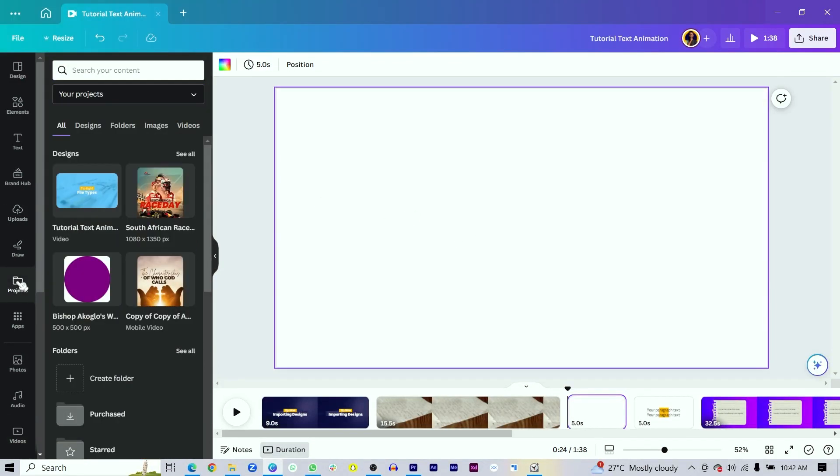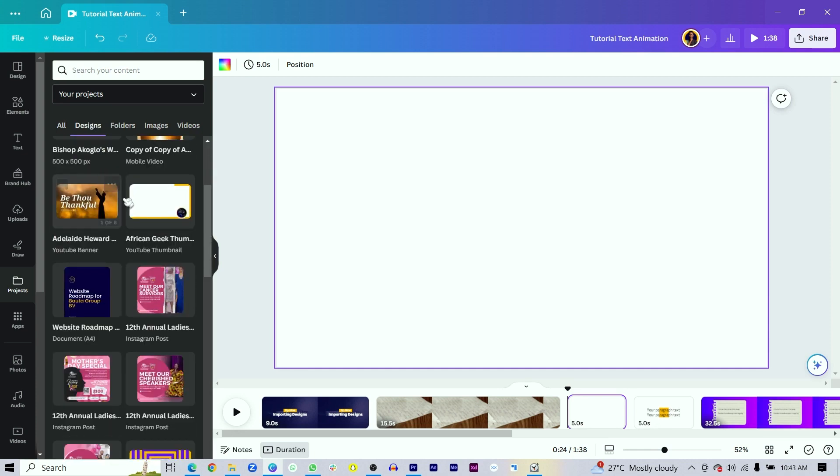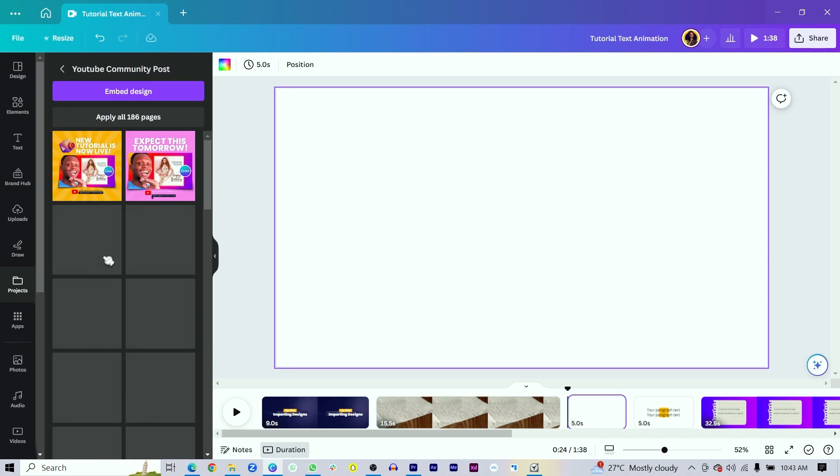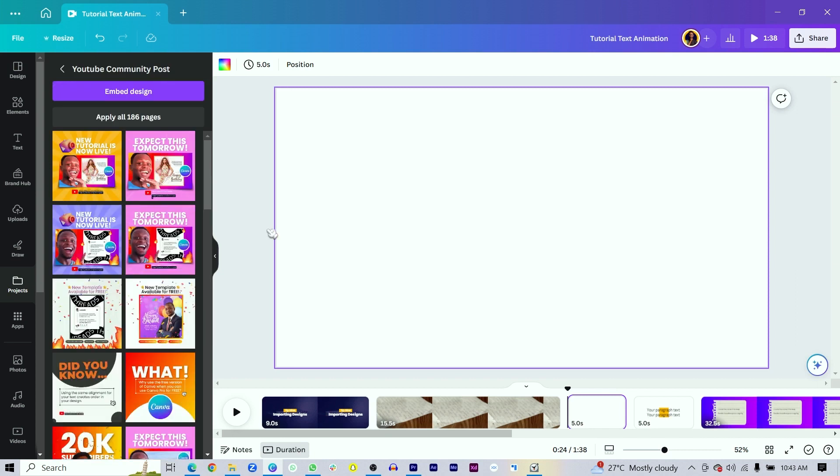Tip number nine is importing designs. This is one of my favorite things to do in Canva, especially when I have to design a new carousel. I always have a template ready to avoid starting from scratch every time. Once you have a blank Canva open, look in Projects and use the search bar to find the design you want to import into your current project. Create templates for designs you make repeatedly so you can build on them quickly.